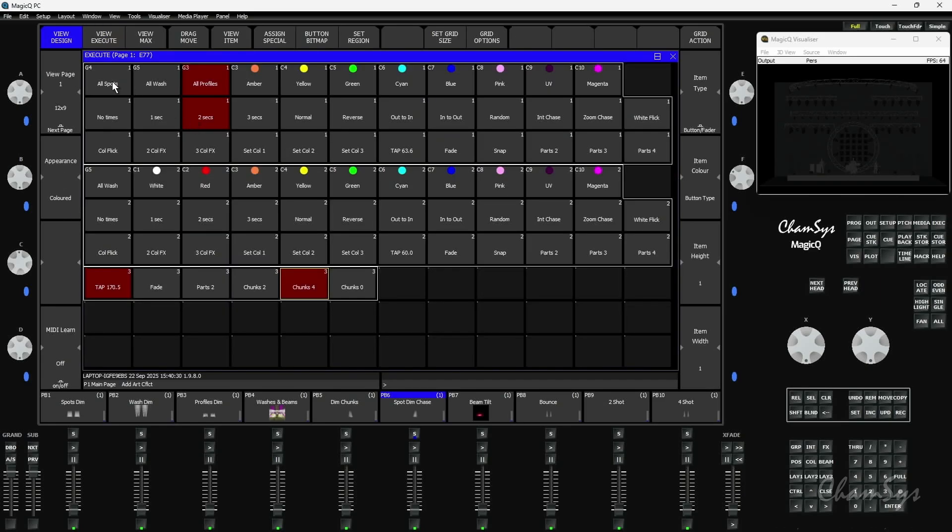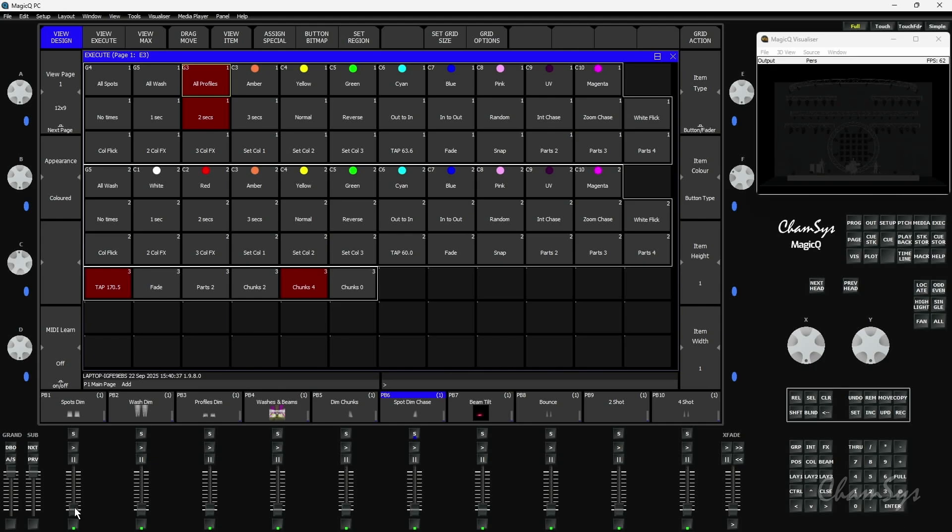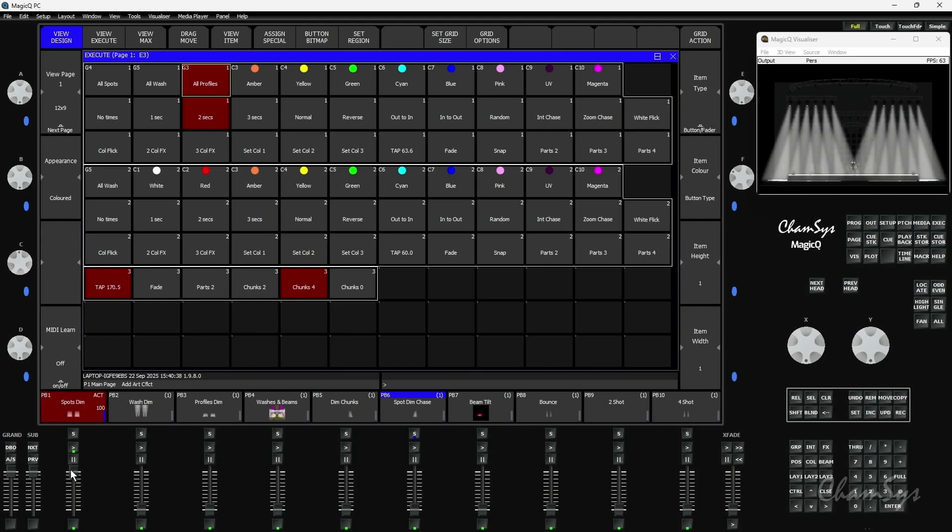First of all, you can now see I've got here multiple groups inside a region. Previously only a single group was allowed inside a region, so I've got my spots here which I bring up and I've got my profiles here.